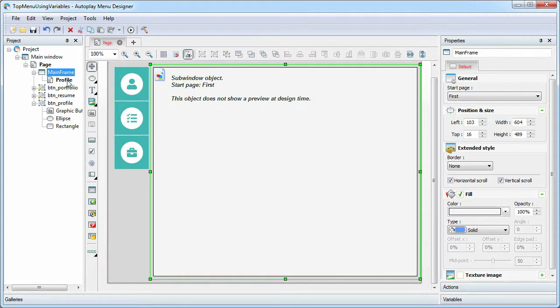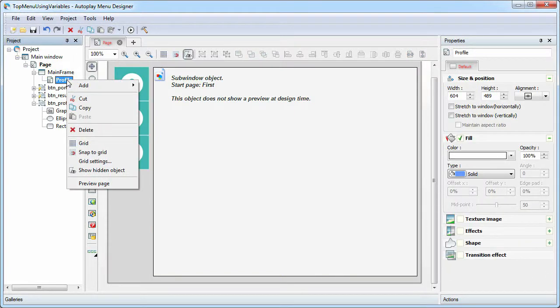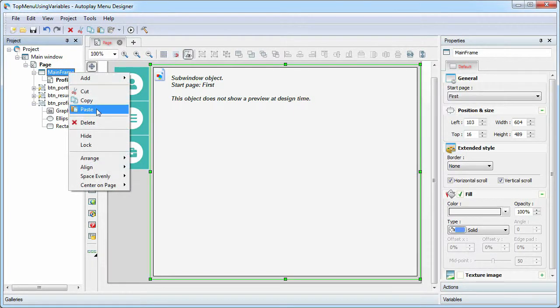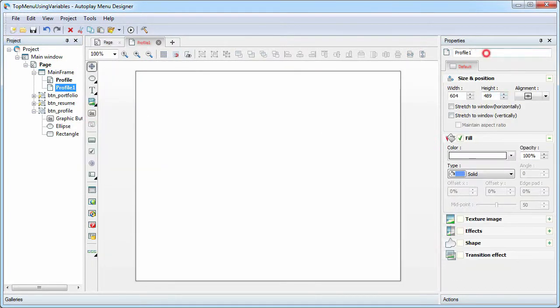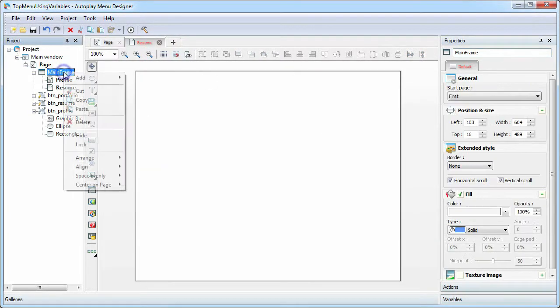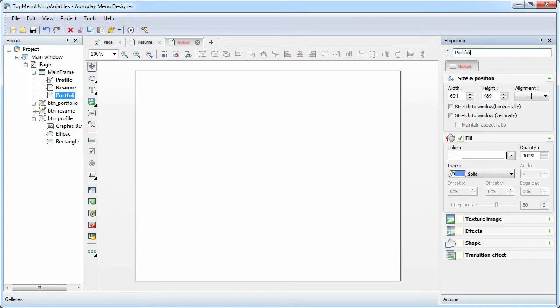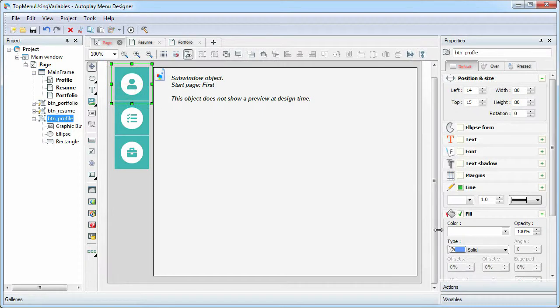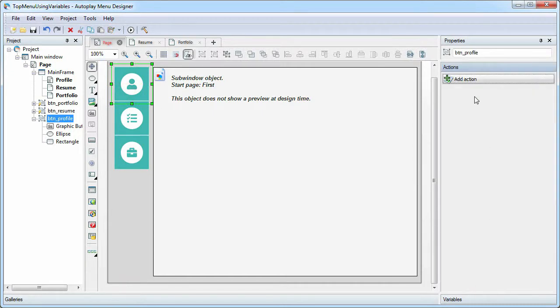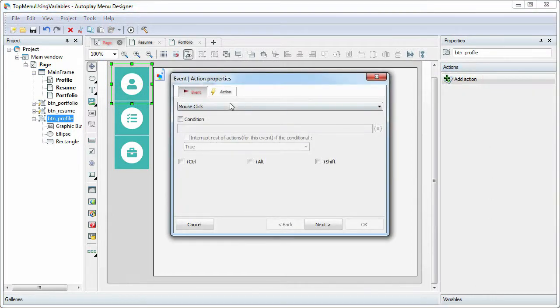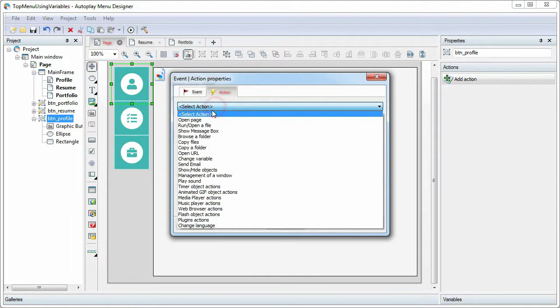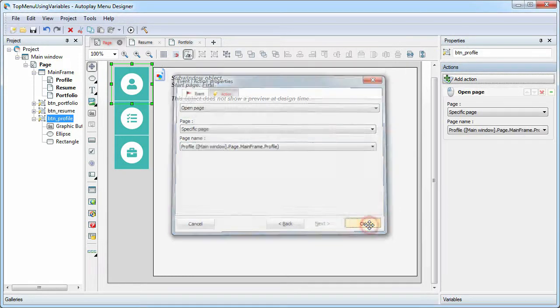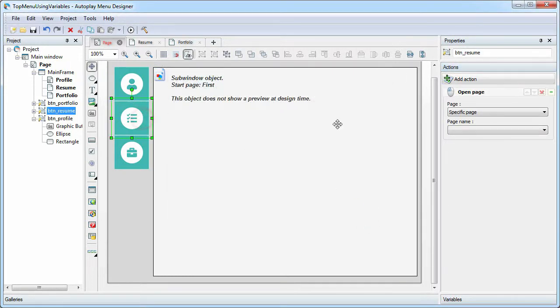Add three new pages with content to the sub-window object. Then link our buttons with these pages using the Open Page action by the mouse click event.